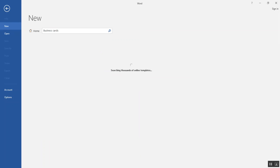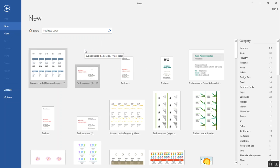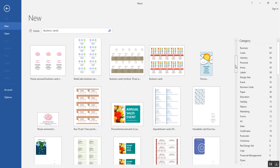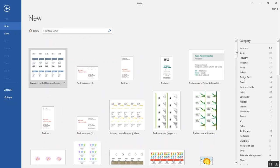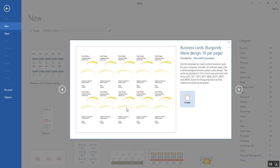Then I'll tap the Enter key on my keyboard. Here are Word's suggested business card templates. I can scroll through them and see there's really quite a variety. I like the initial look of this one, so I'll click on it. Word enlarges the view so that I can get a better idea of the layout and style. I think this will be a good choice, so I'll click the Create button.